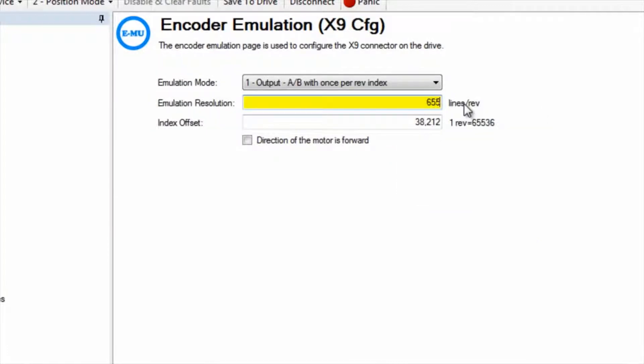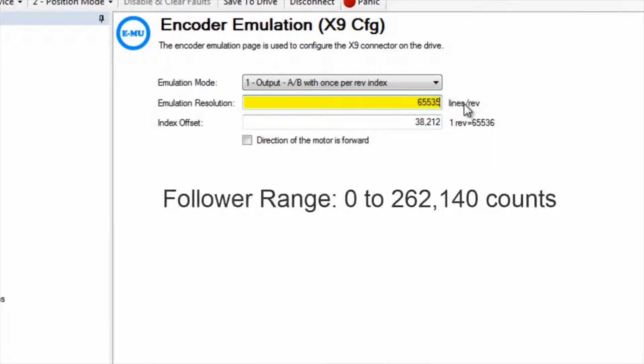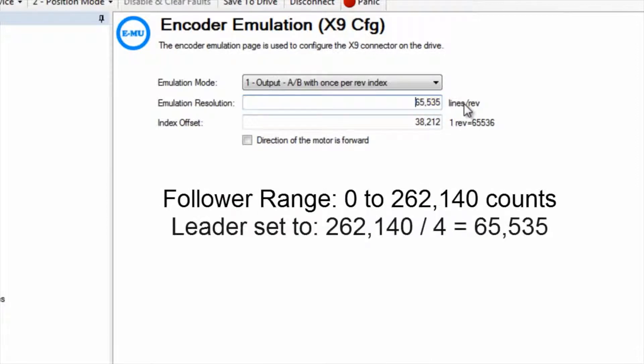As we will discover when setting up the follower, it has a range of 0 to 262,140 counts which is post quadrature.